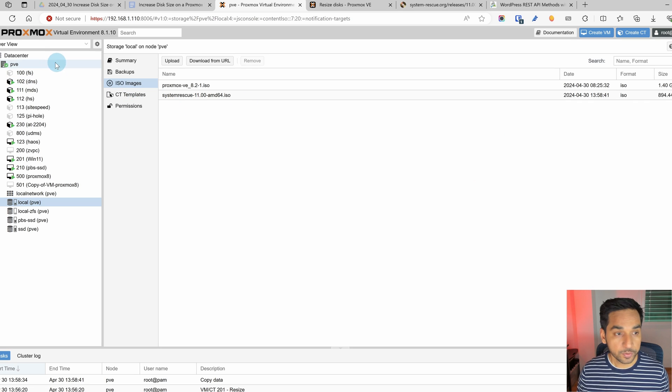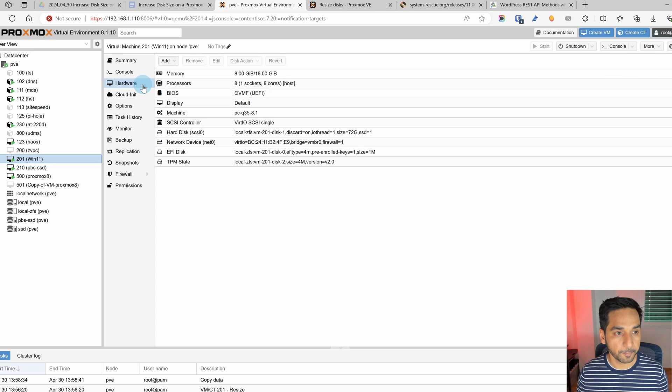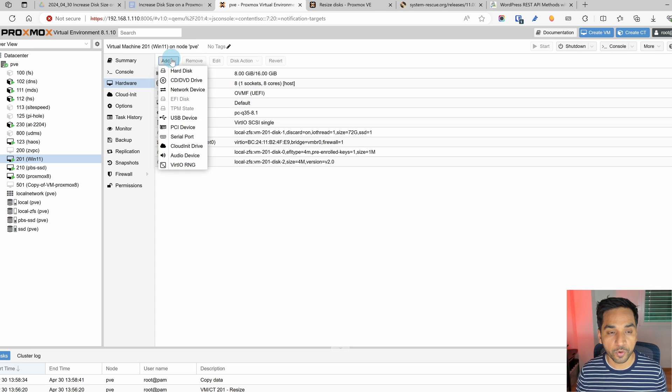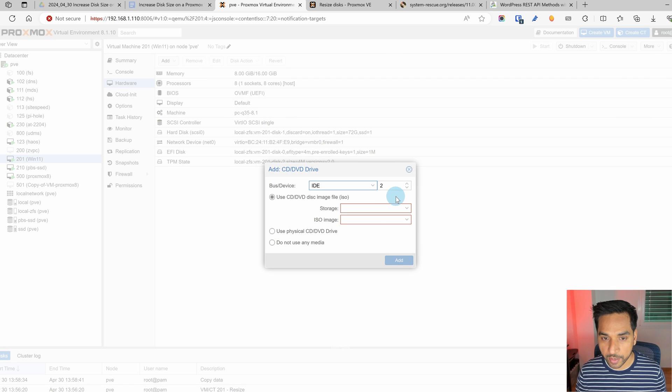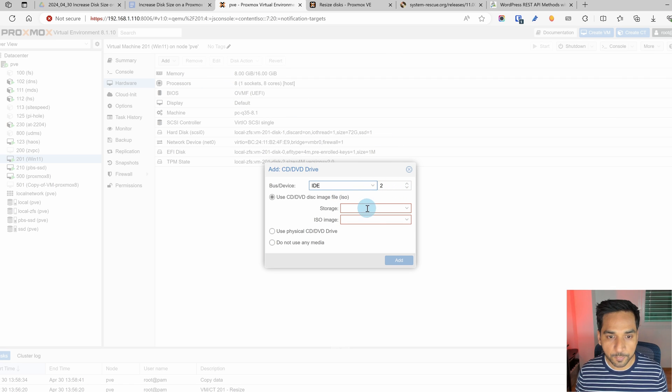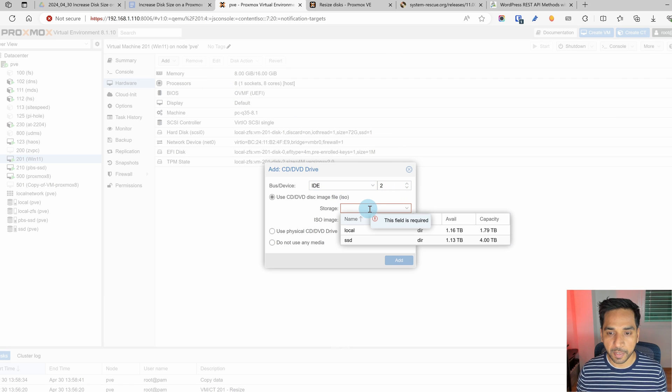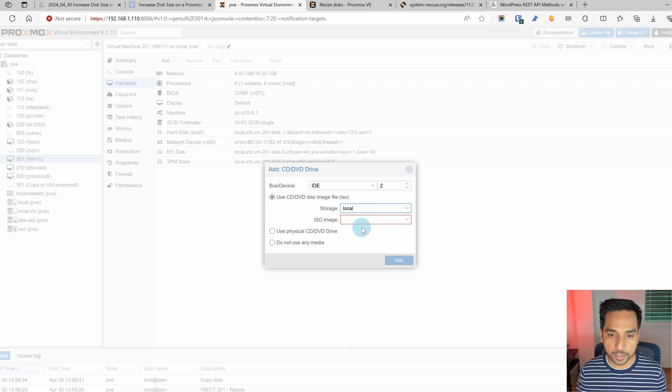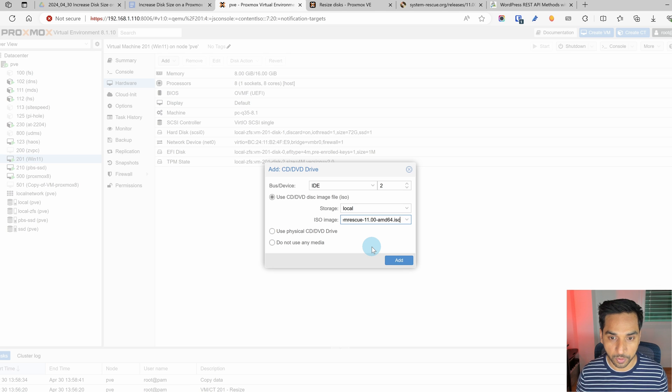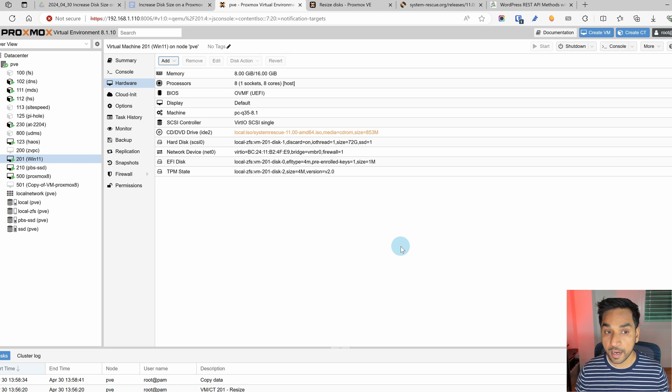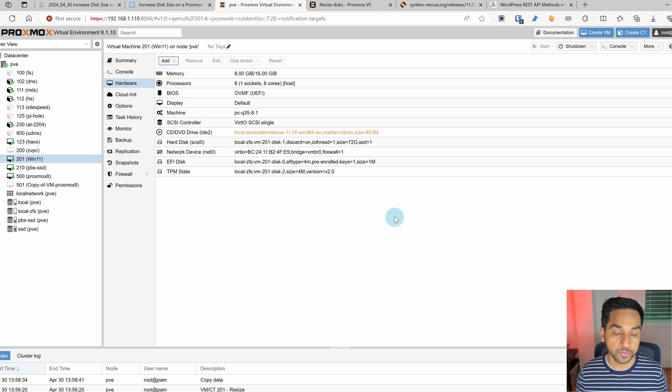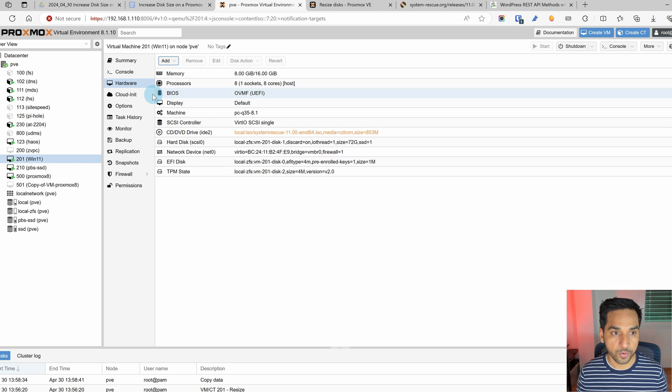Now how do we do that? So if we go to Windows 11 virtual machine and to the hardware tab right there we're going to add a new CD drive. It's IDE 2. That's fine. It doesn't really matter which one. So where did we download it? In local and I'm going to pick the system rescue CD that we just downloaded. So add it and now we have it right there. So in orange.